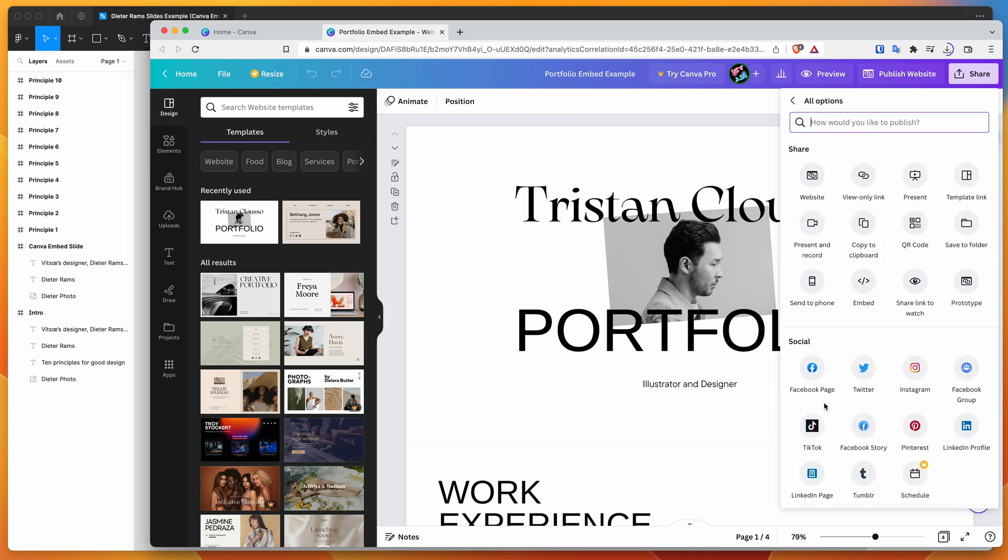So if you click on more, that will give you a range of extra options for publishing or sharing the embed. And the one we want to go to is this one down here called embed with the little code icon. So if you click on embed,